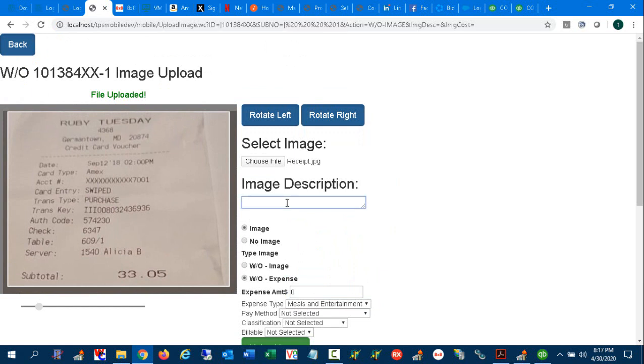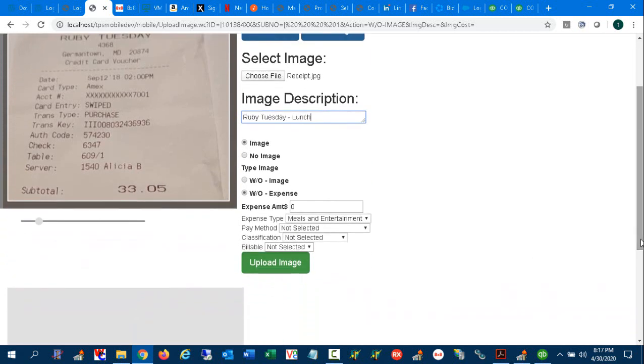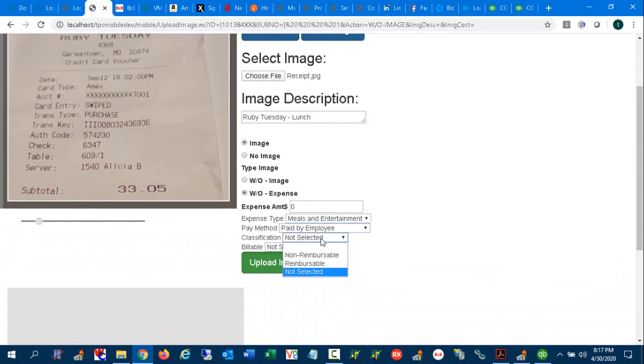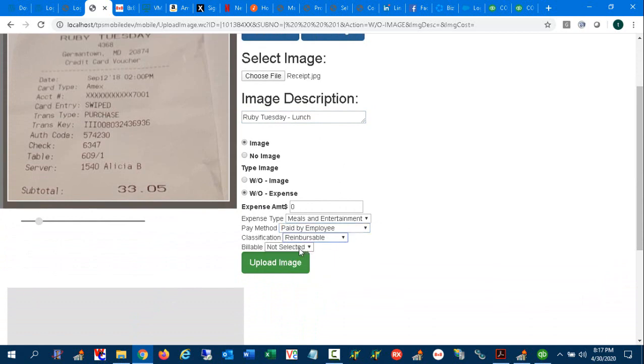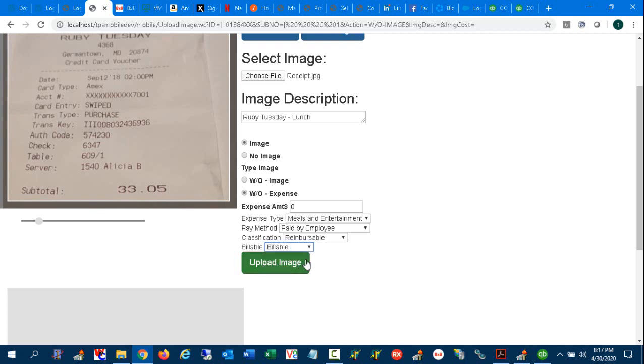So I'm going to say Ruby Tuesday dash lunch. And then we come down here under the selection options: meals paid for by employee and reimbursable. You notice you've got drop downs for all these different functions and whether it's billable to the customer, etc. And the amount of the bill, in this case $33.05.